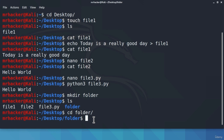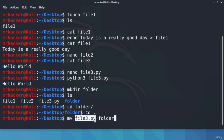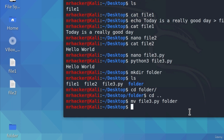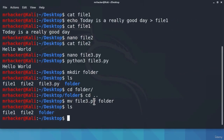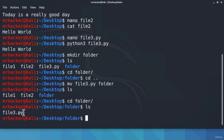To move our Python program from the desktop directory to our folder directory, we can use the command mv, which stands for move. We must first navigate back to the desktop directory using cd two dots. Then we run: mv file3.py folder. The second parameter is what we want to move, and the last parameter is where we want to move it. Press Enter and you will notice that file3.py disappears from our desktop. If we go to the folder directory and type ls, we see file3.py there because we moved it.